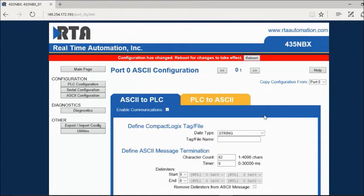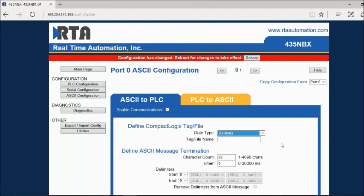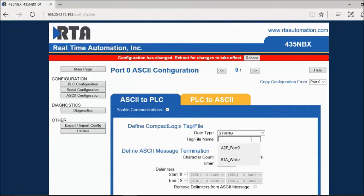For port 0, you'll select the data type that you are using — a string, an int, or a sint. Next, you enter in a tag name. This tag name must match exactly between the gateway and your PLC.